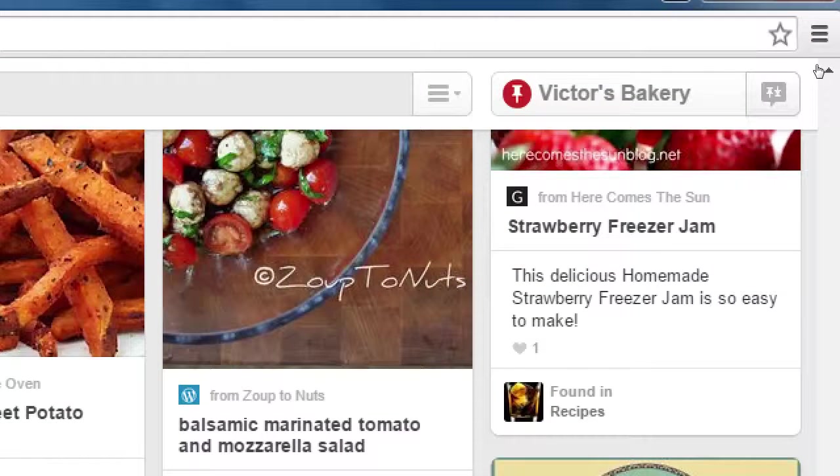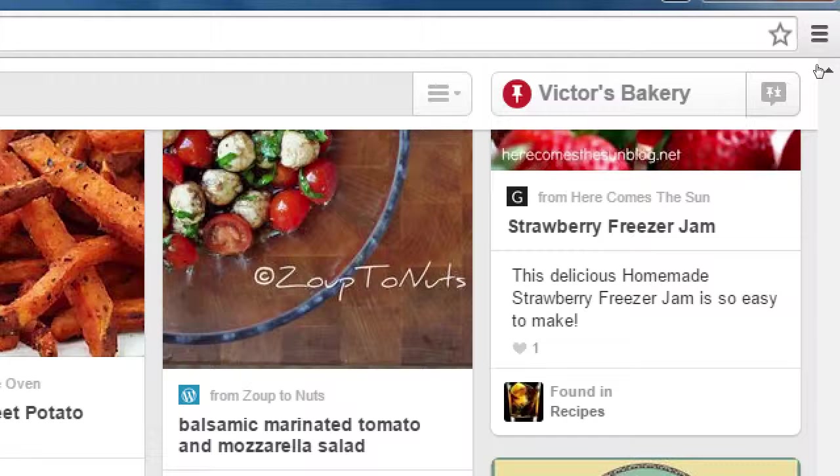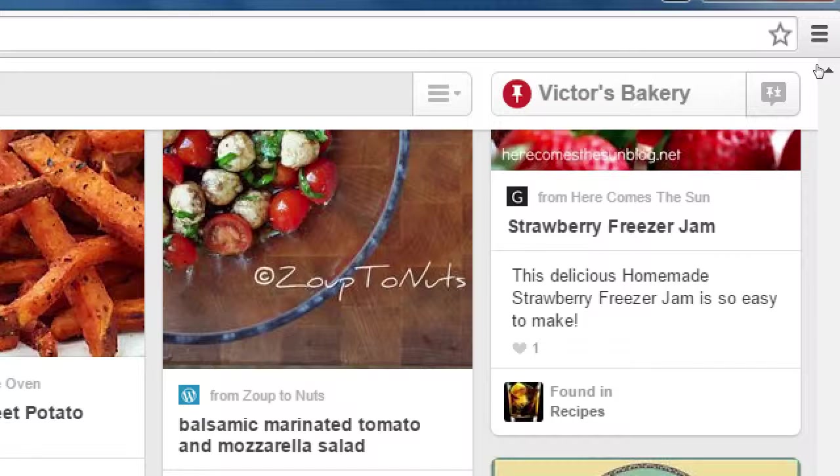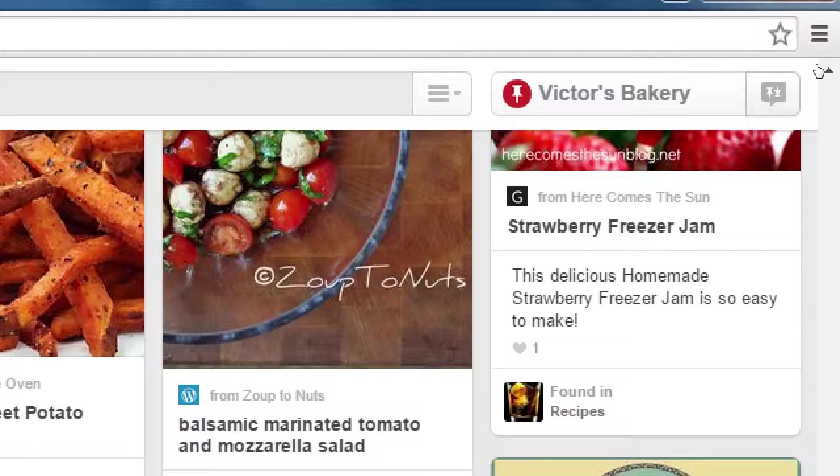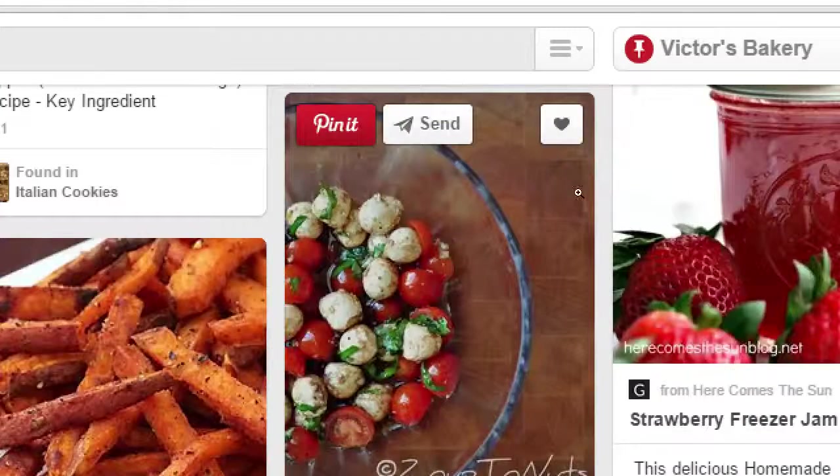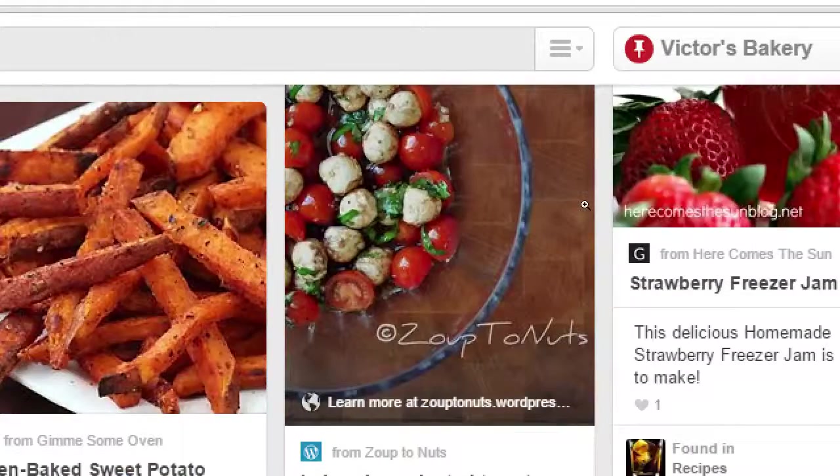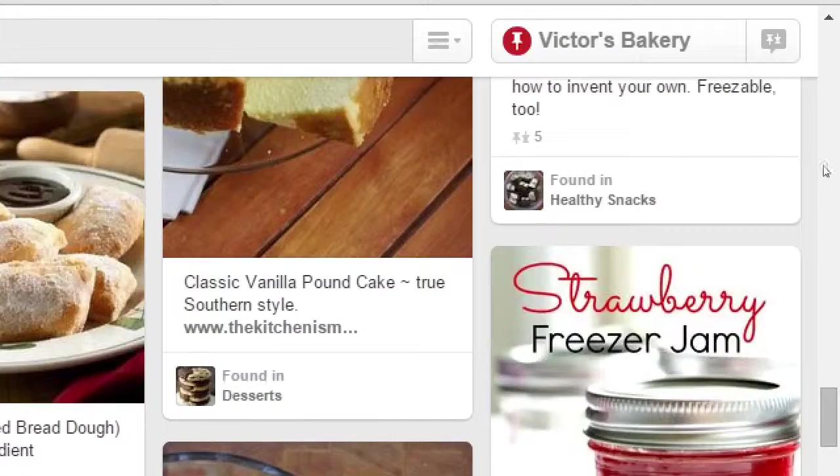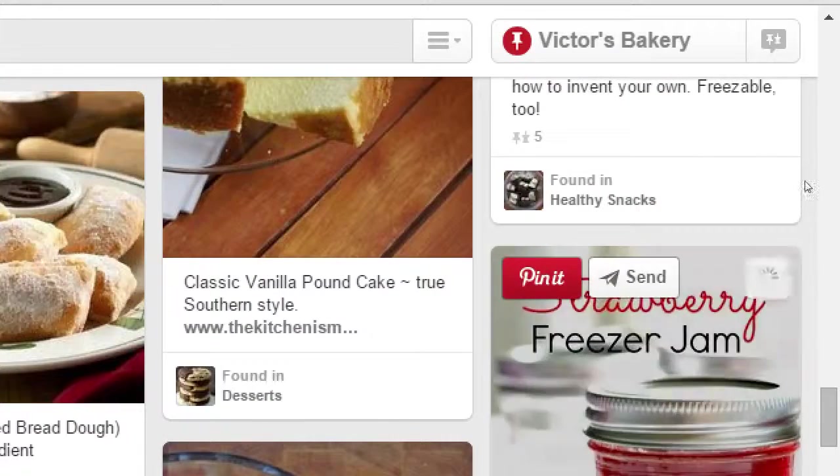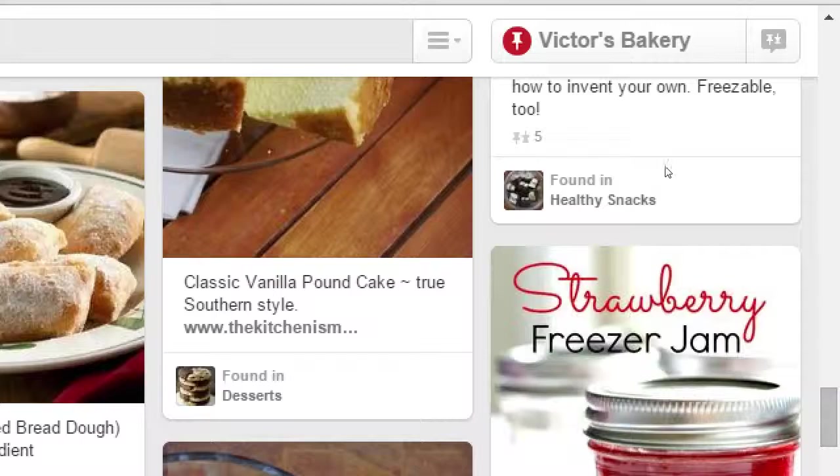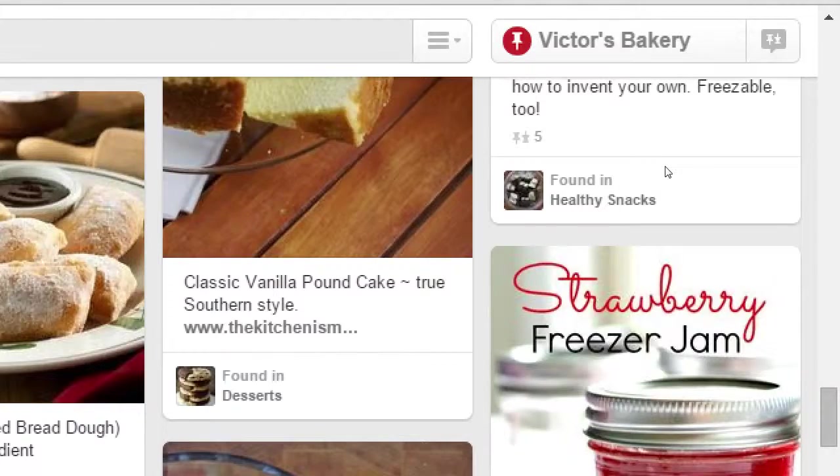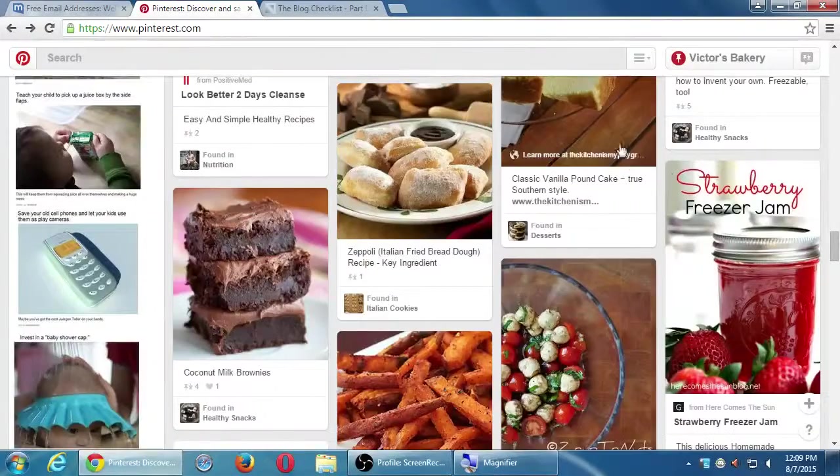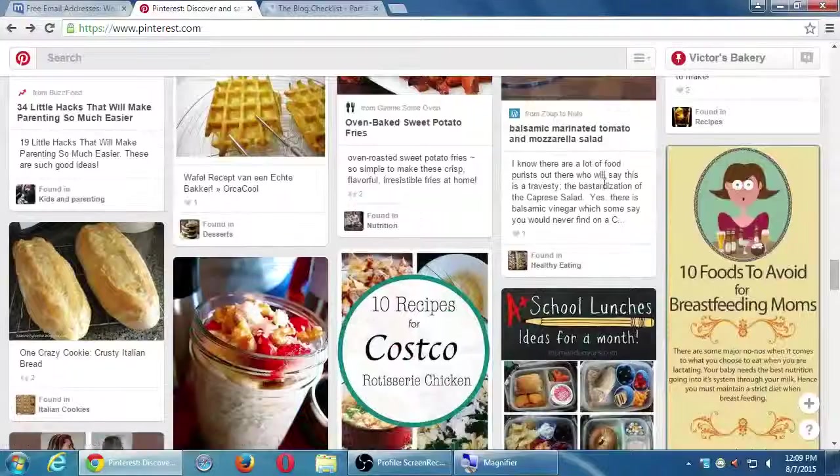What happens at that point is this particular account, Francie van Aijlen, this particular person on Pinterest then just got a notification on their Pinterest either on the website or on their app or on their email. They got a notification that said Victor's bakery liked your pin.